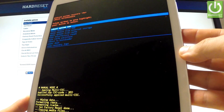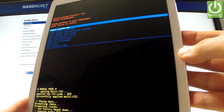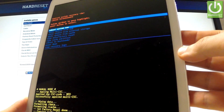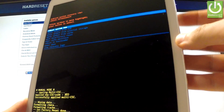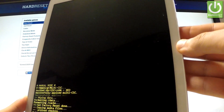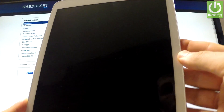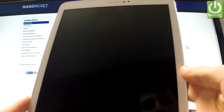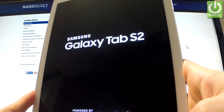Now all you have to do is simply press the power key in order to reboot system now. The tablet is rebooting and resetting.